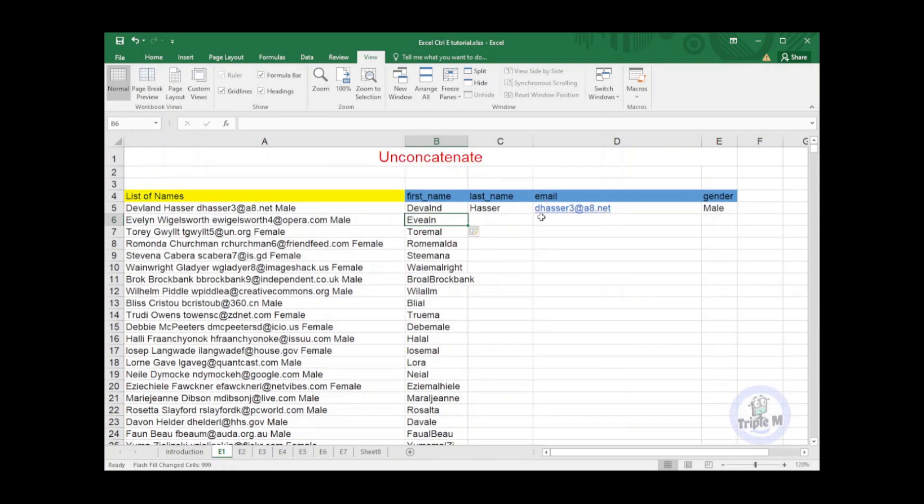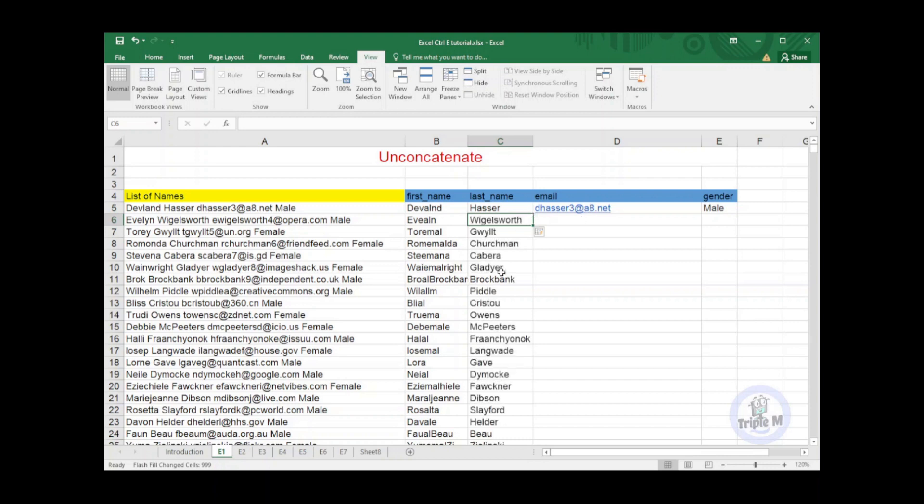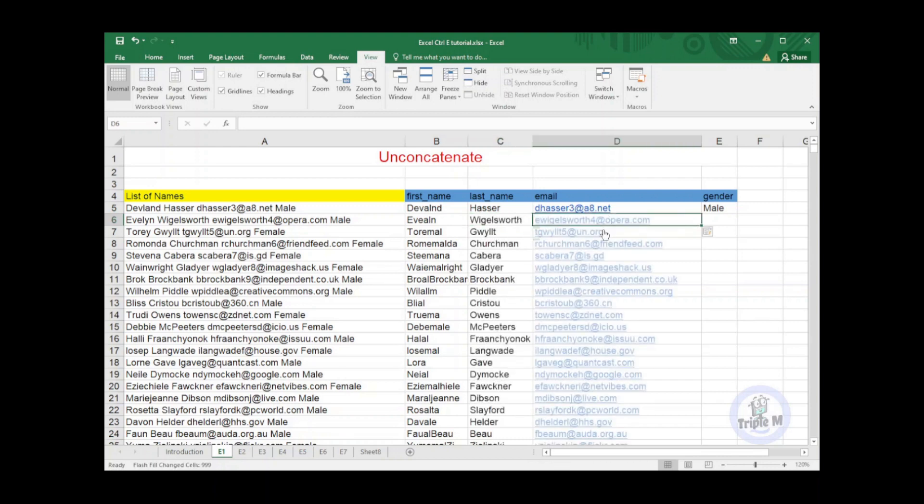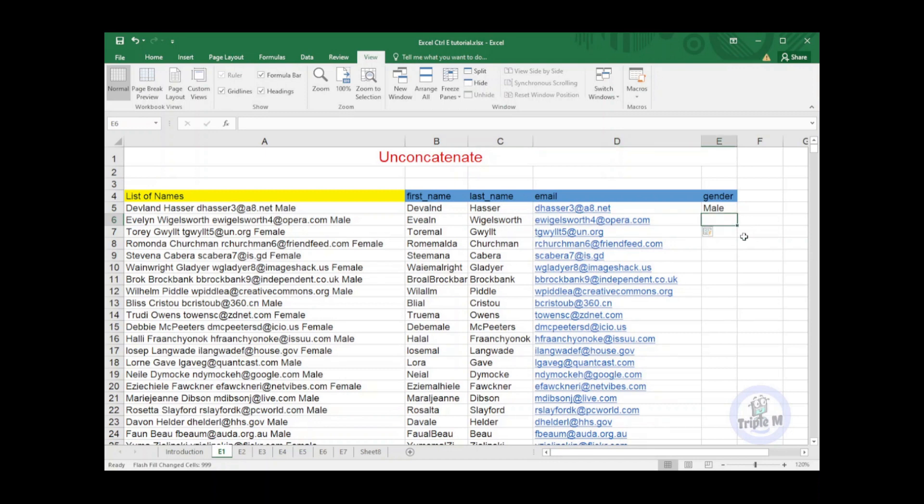Then I will just put the active cell just below the last name and press Ctrl+E, email and press Ctrl+E, and the last is gender then pressing Ctrl+E. We will now go on to the next tip.